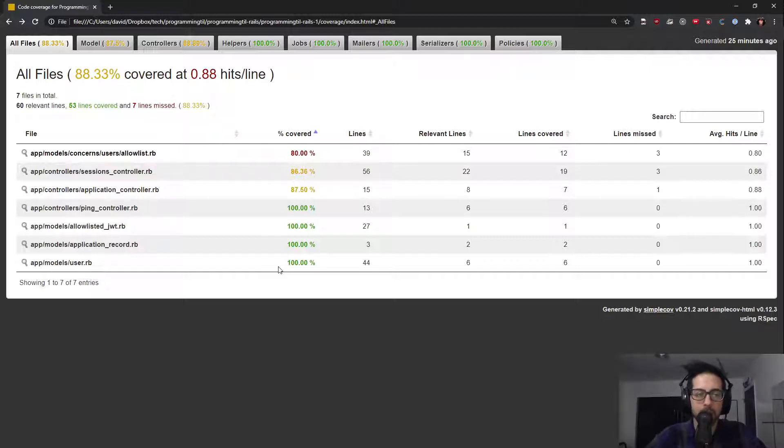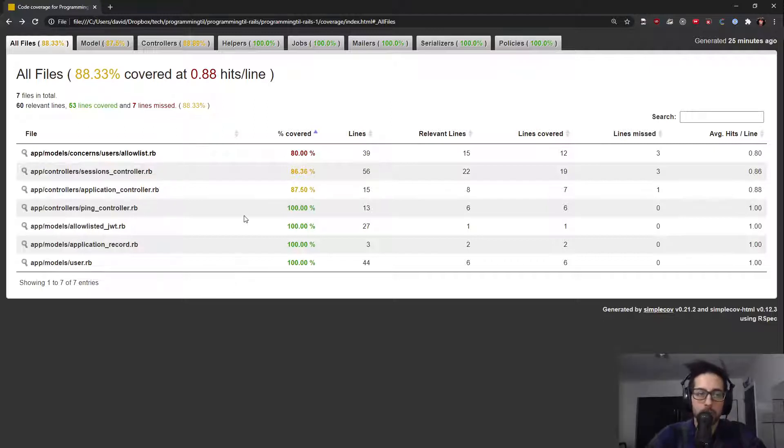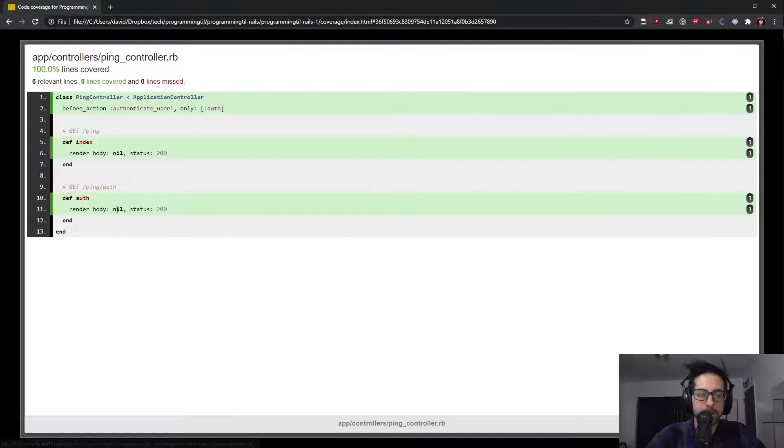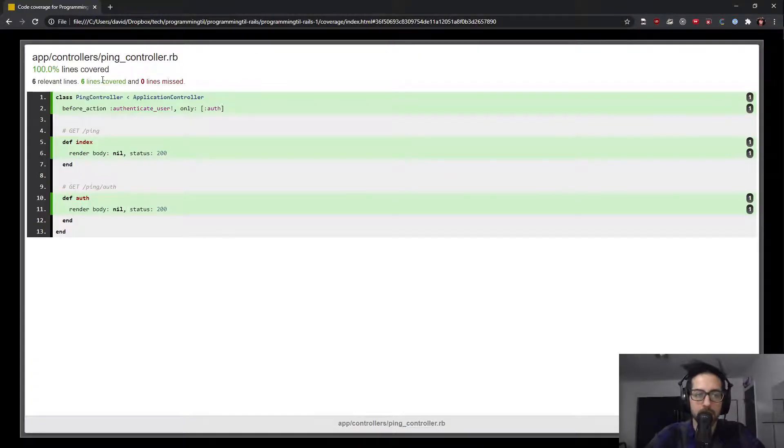But I would say, for the most part, this is probably going to be one of the better tools that you'll get. So when I run that ping controller, you could see, this is actually what ends up getting covered. So I have auth here,